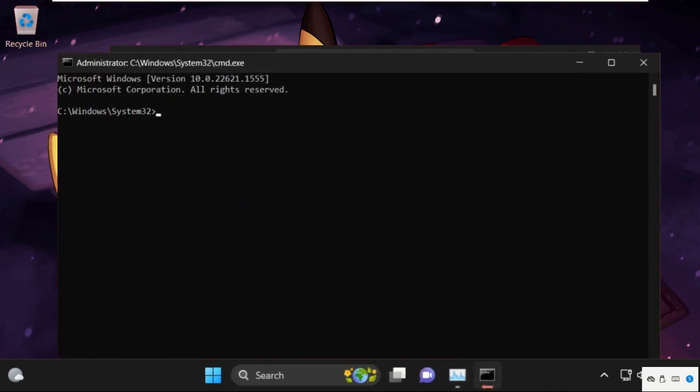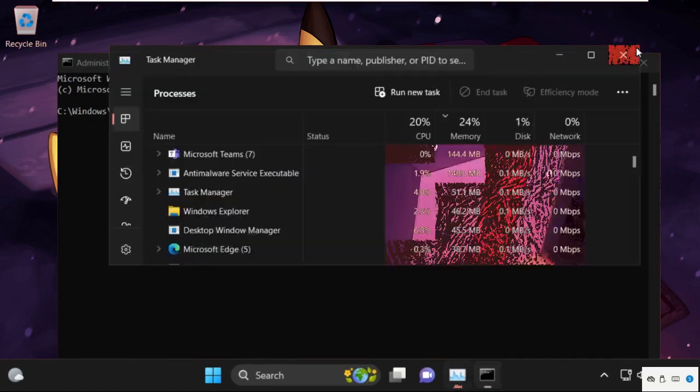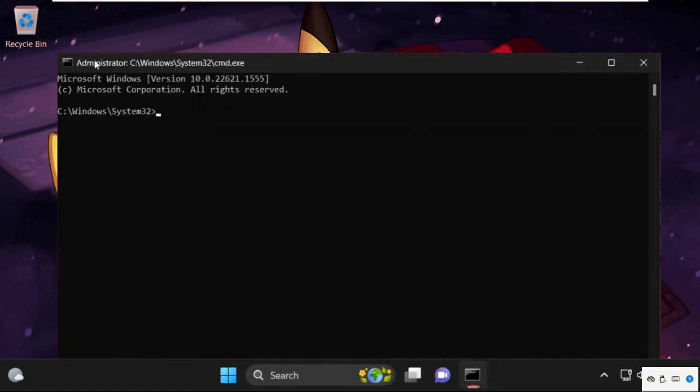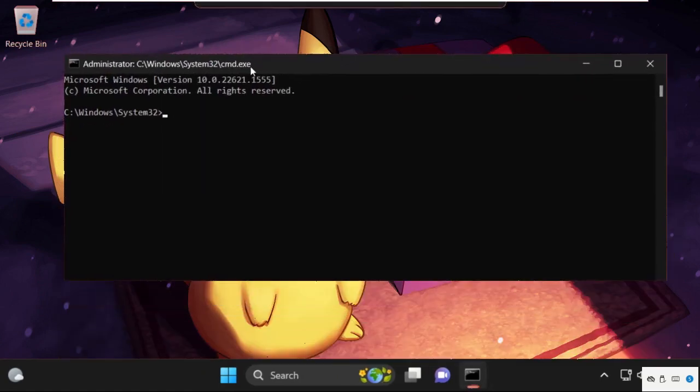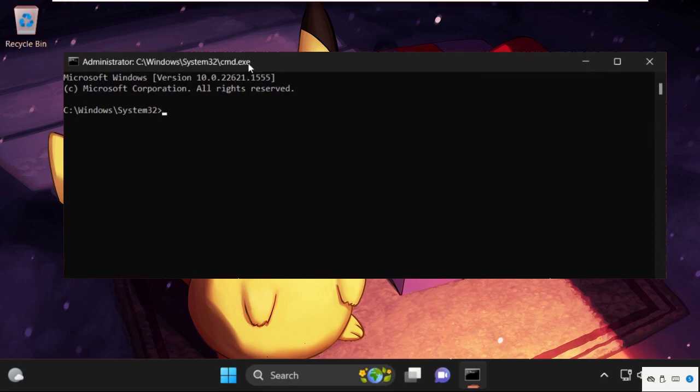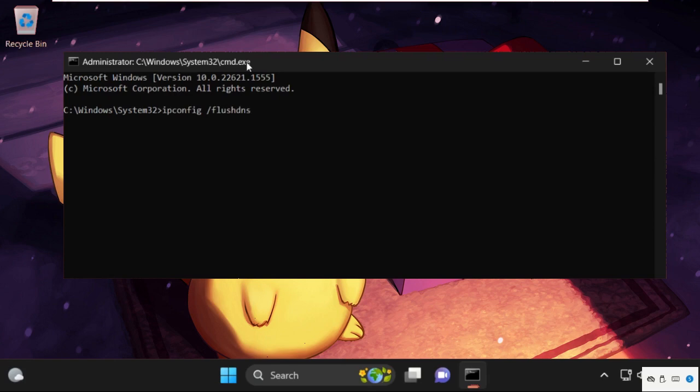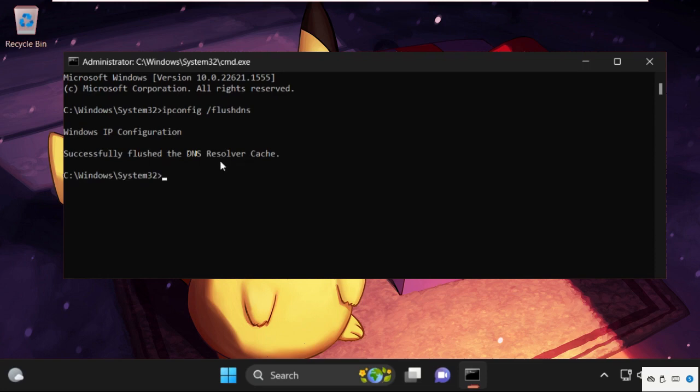Once we're here, we need to execute some commands. Type ipconfig /flushdns and hit enter. This will successfully flush the DNS resolver cache.